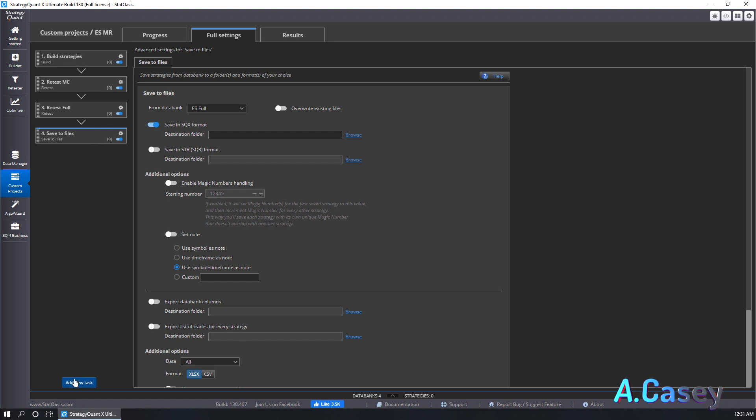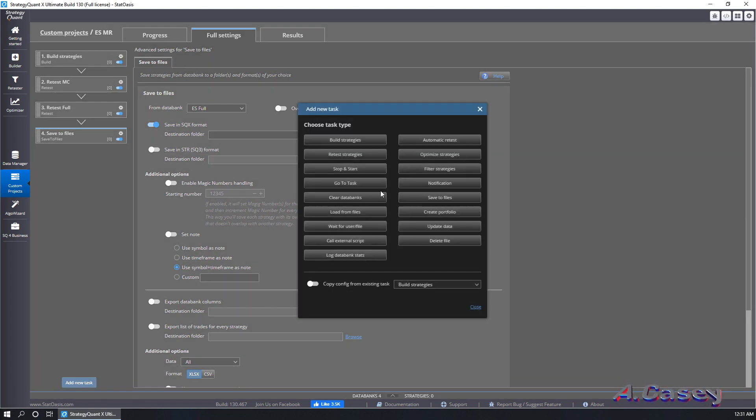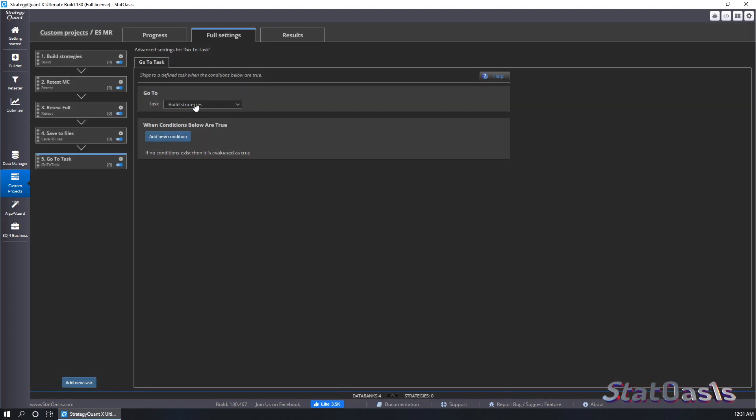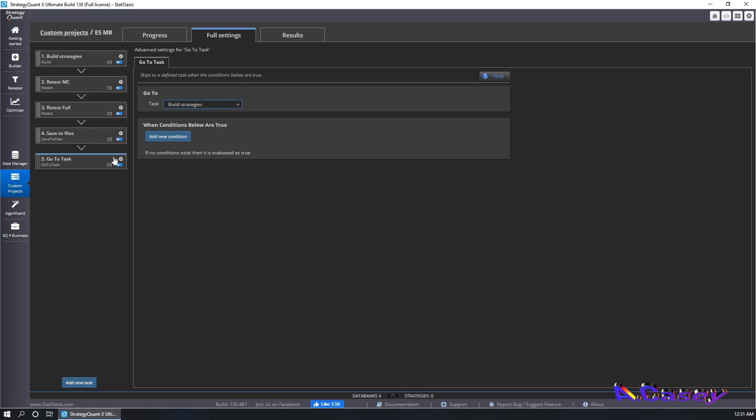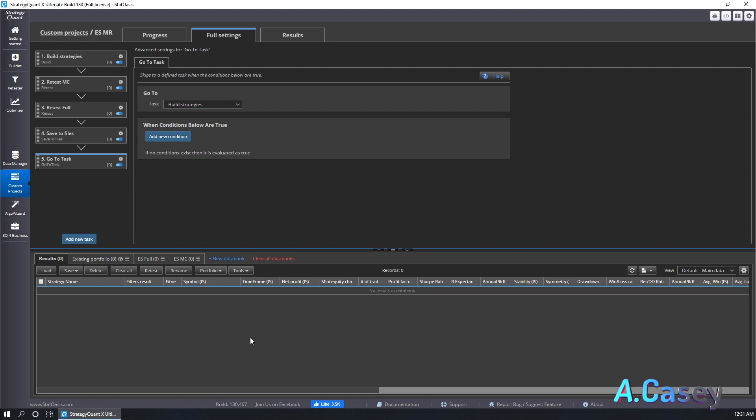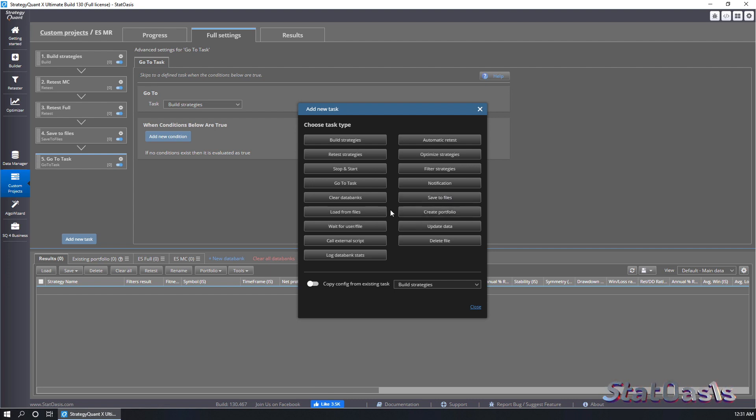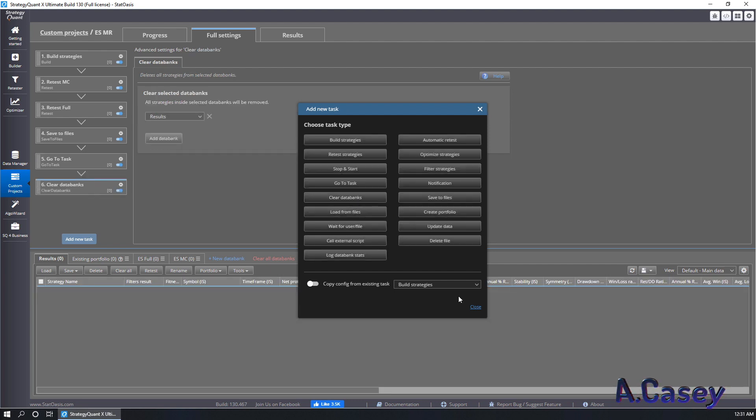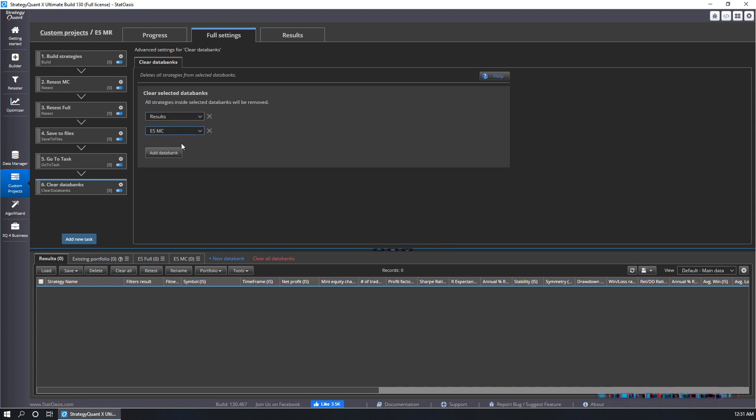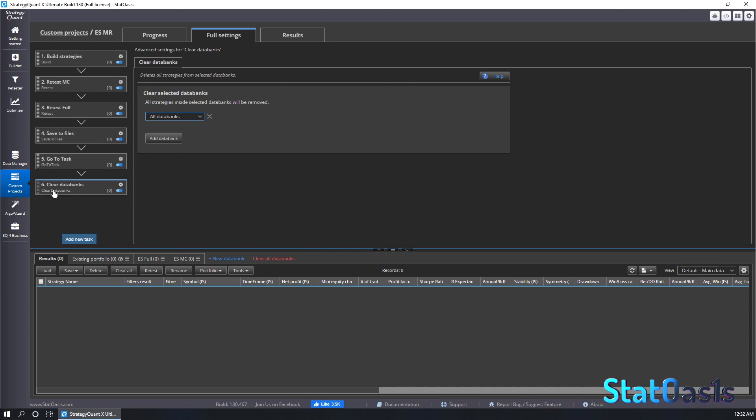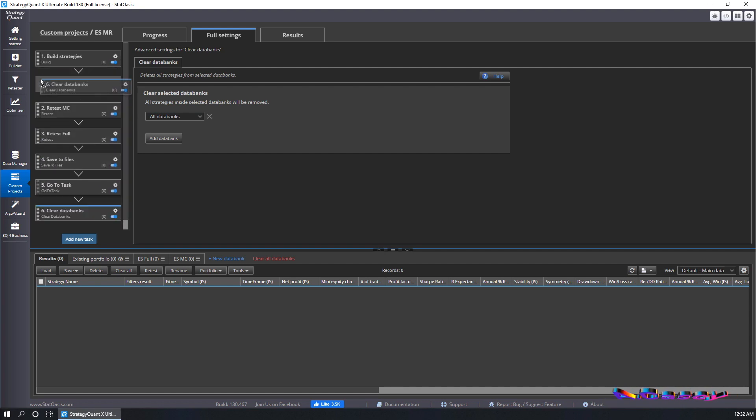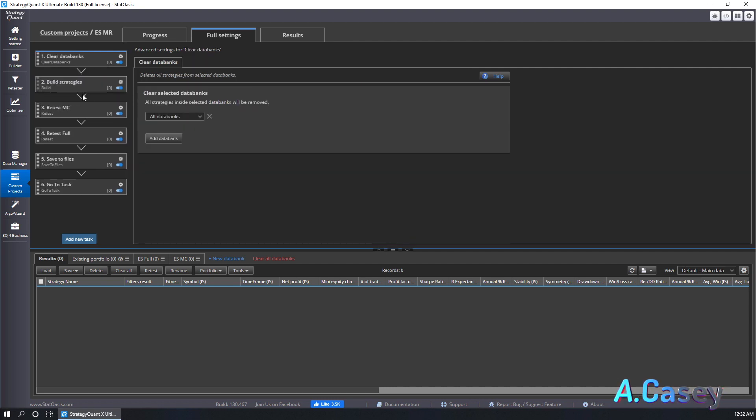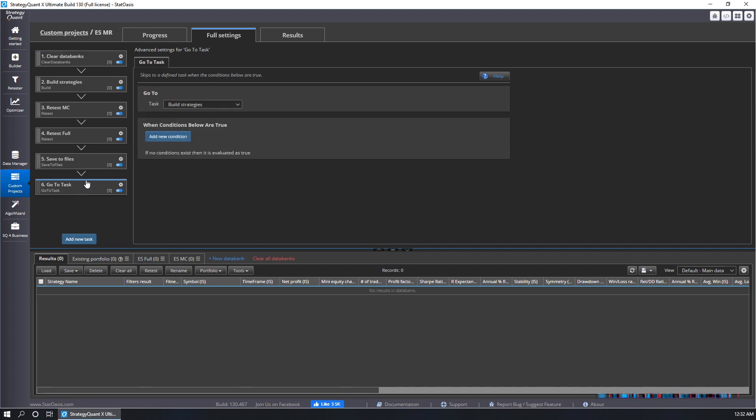Once this is done I will add a go to task to repeat. Let's do that, go to, and this time we will go to the beginning which is build strategies. So now if I run this, this will keep repeating itself and then the data bank will be full. So I need to make sure that I am cleaning the data bank and usually I add this to the beginning, I just didn't want you to get confused. But usually it's best practice to clean everything when you launch, when you start the project. So clear data banks, and here we can pick each data bank or we can just do clear all data banks. Of course this will happen after all the files get saved. So we can move this. So start with clear data bank, build, retest, retest, retest, save files, and then go to task. Now we need to change it to go back to clear data bank.